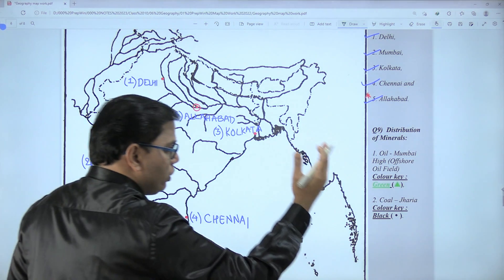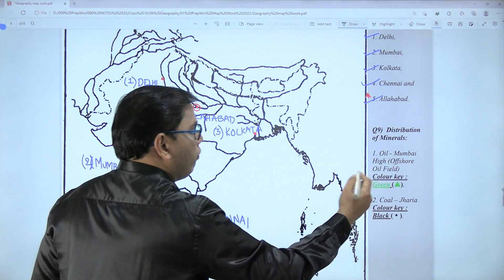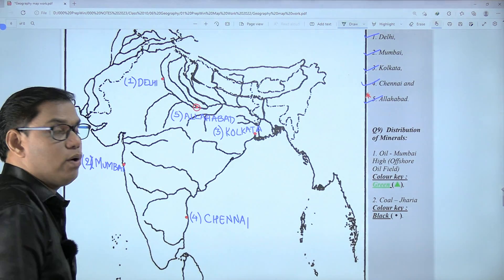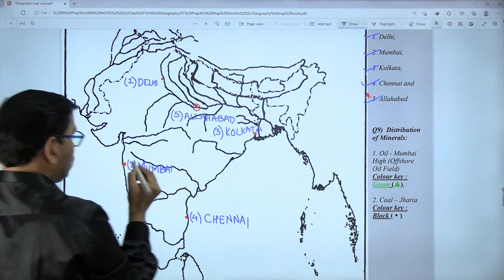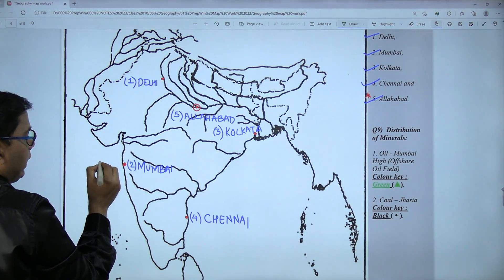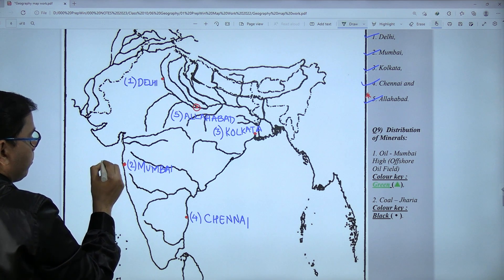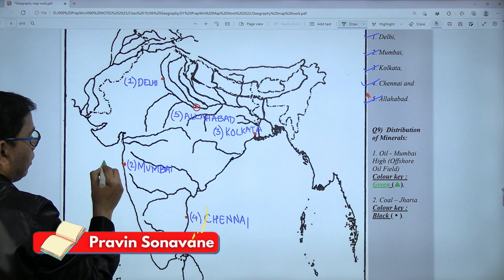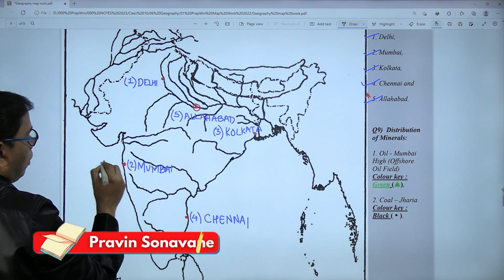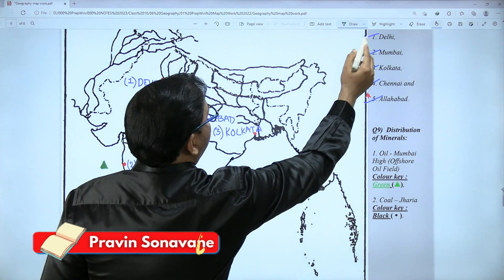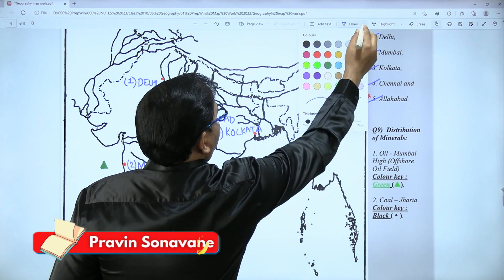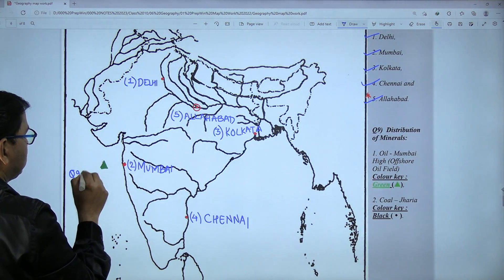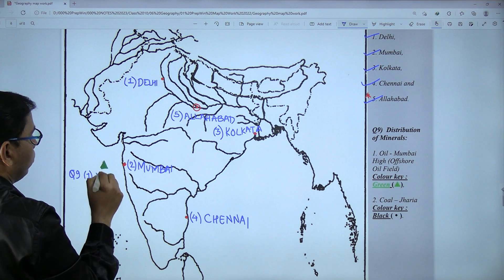One more field you have to mark is the coal field, which is Jharia. The color key is black and you mark it with a dot. Next to Mumbai in the Arabian Sea, this triangular shape is the Mumbai High — question number nine's first one — the offshore oil field in the Arabian Sea.